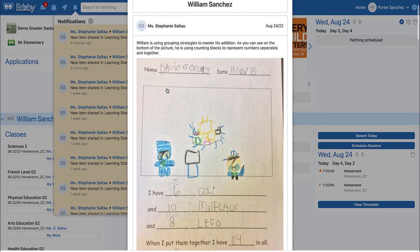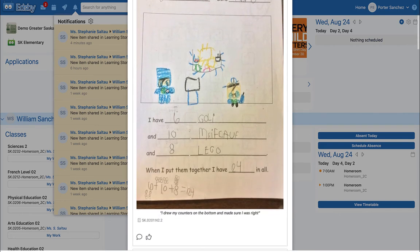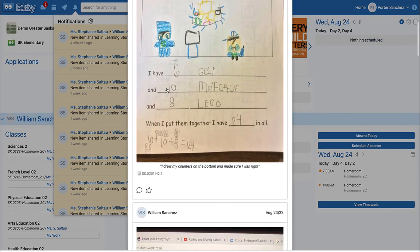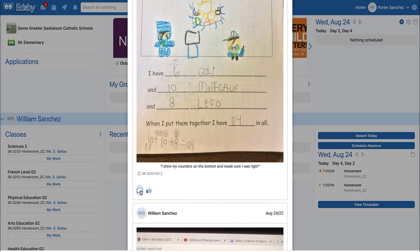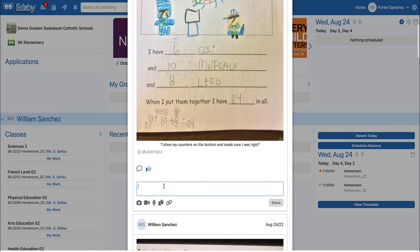Parents can then like and comment on the post, sending a notification back to the teacher. Students are also able to like and comment on the posts in their Learning Stories.